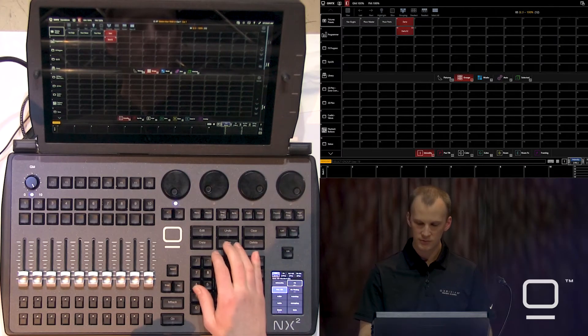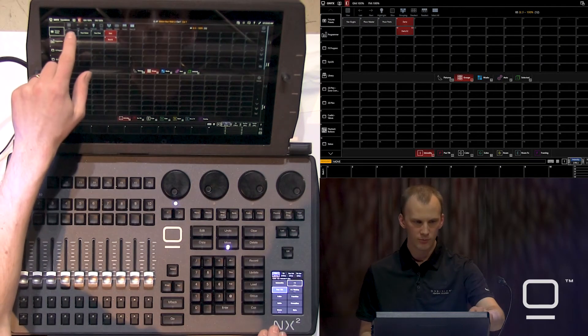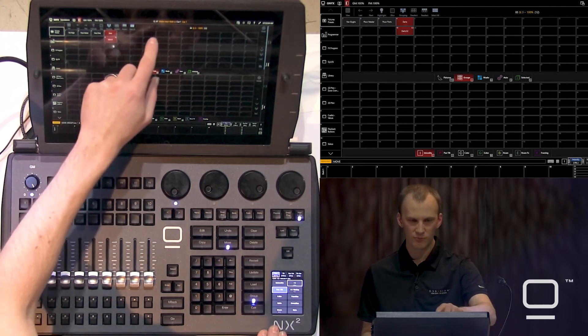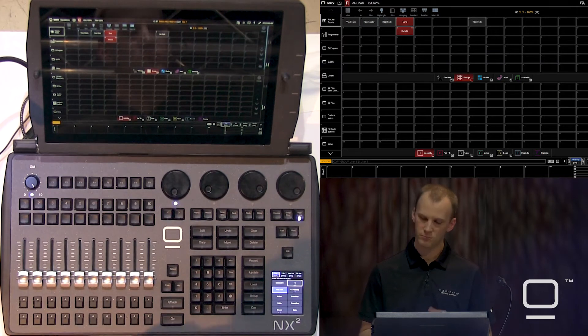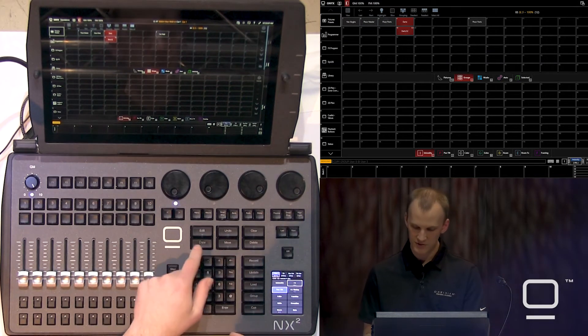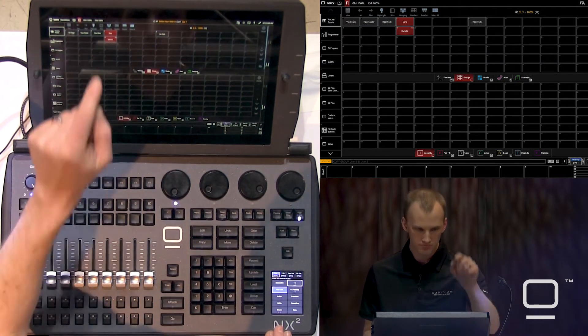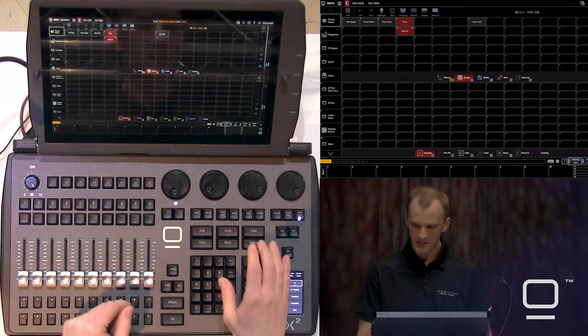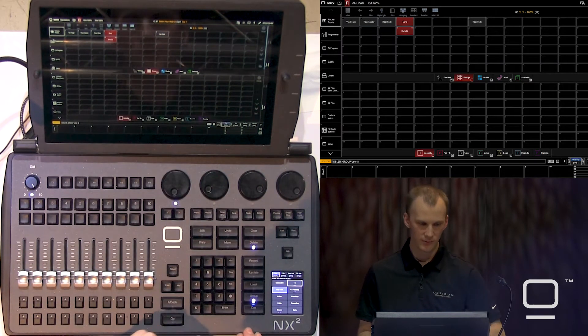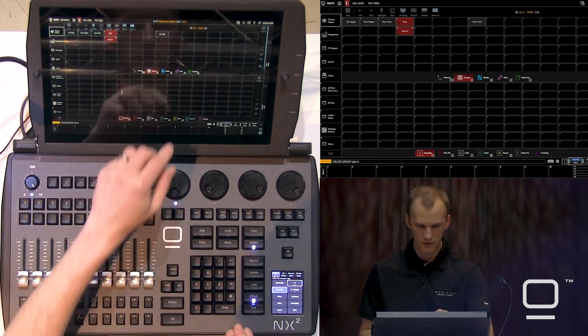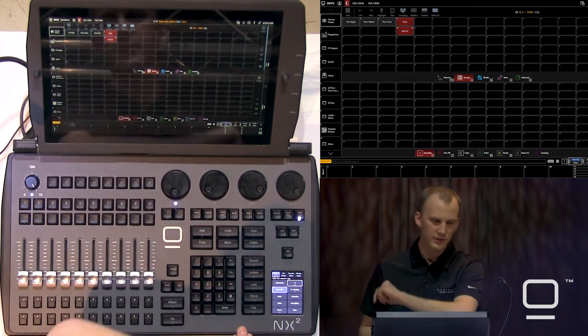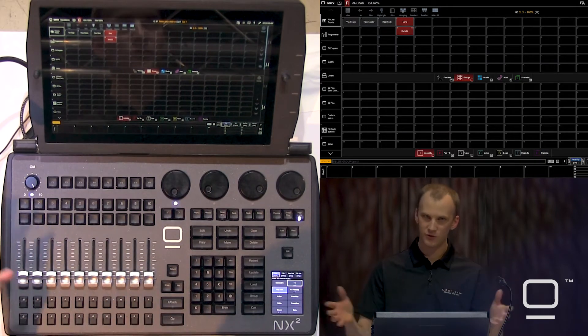If we misplaced any groups while we were recording, we can move groups around however we need. All we do is press move, press the group, press where we'd like it to move to. Copy works the same way. And then delete — press that old one we want to get rid of, press enter, confirm it, and it goes away for good.